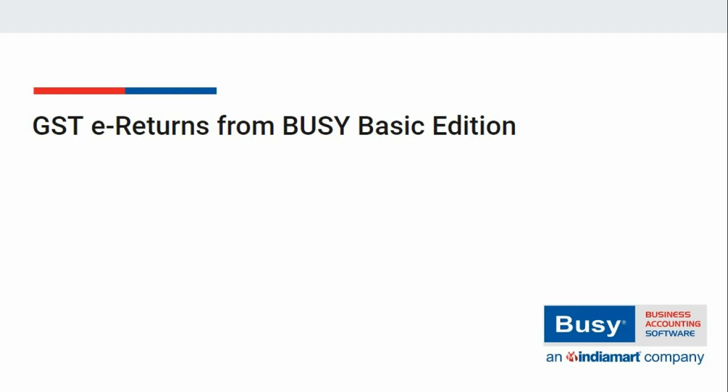Can we generate GST e-returns from Busy Basic Edition? Yes, you can generate GST e-returns such as GSTR1, GSTR3B, and so on from Busy Basic Edition.